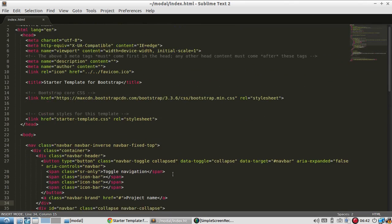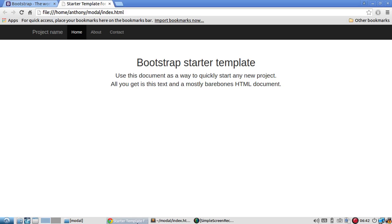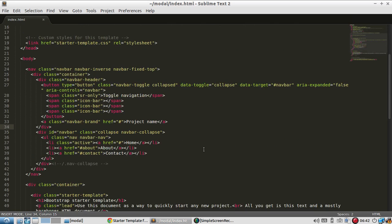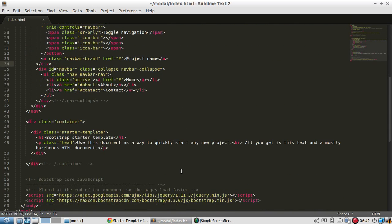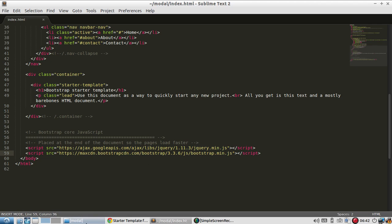So right now I have the source for the starter template up and here's the page. It's something that comes with Bootstrap as one of the examples. I just removed some of the IE scripts and I changed the scripts to point to the CDN instead of locally.